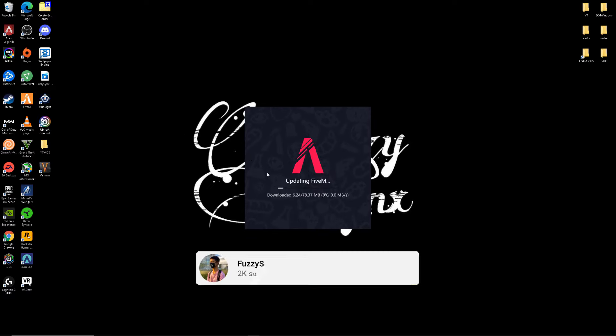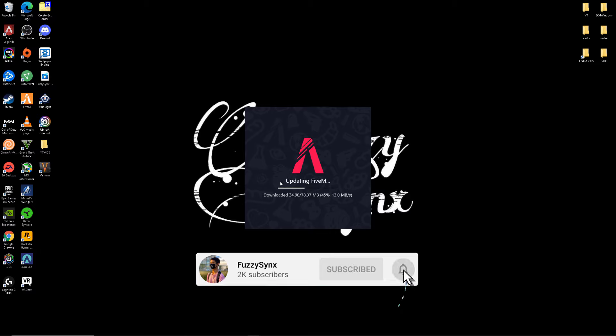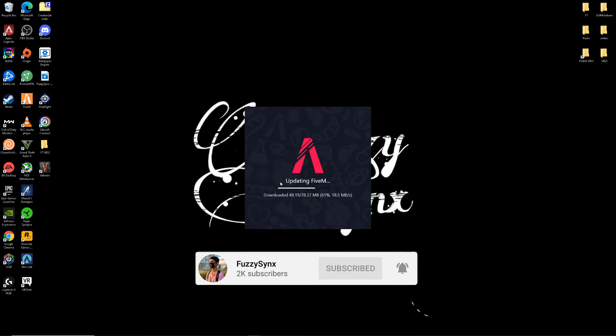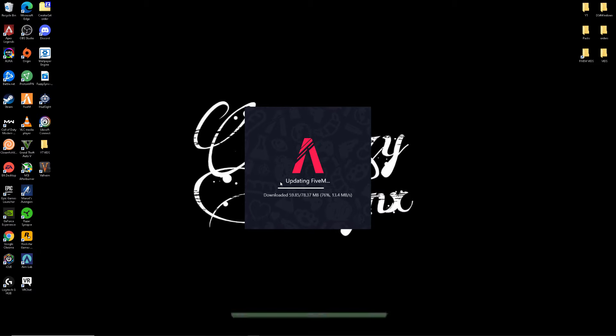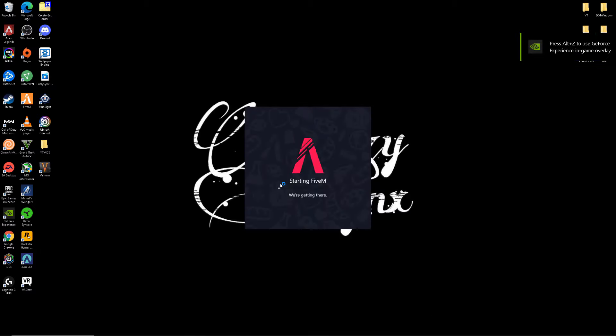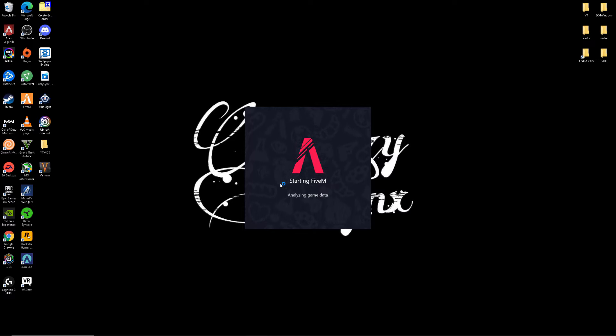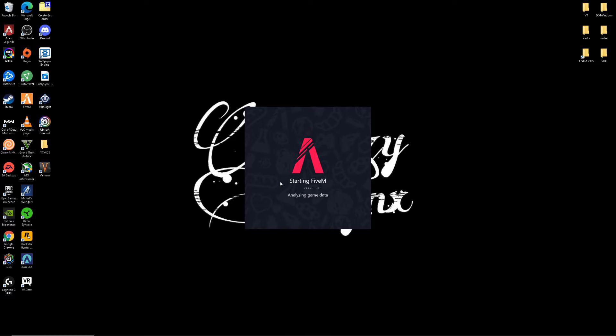Now it's gonna start downloading a whole bunch of stuff. Just sit back and relax, give it a couple of minutes and it should be done. It's also gonna analyze your game data, so nothing's gonna delete. Don't get worried.